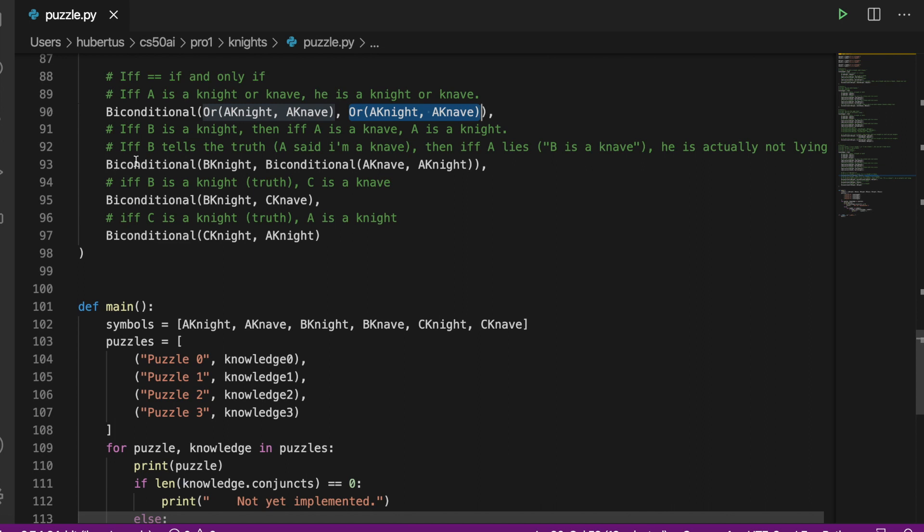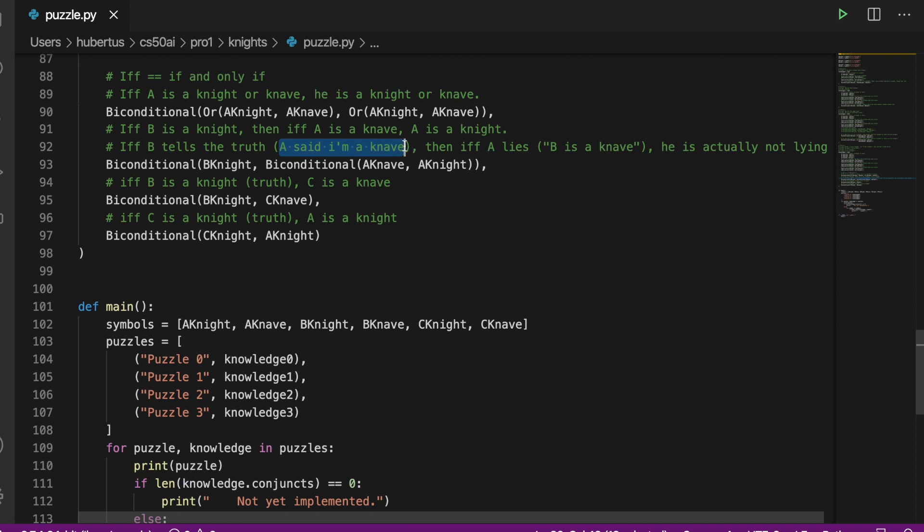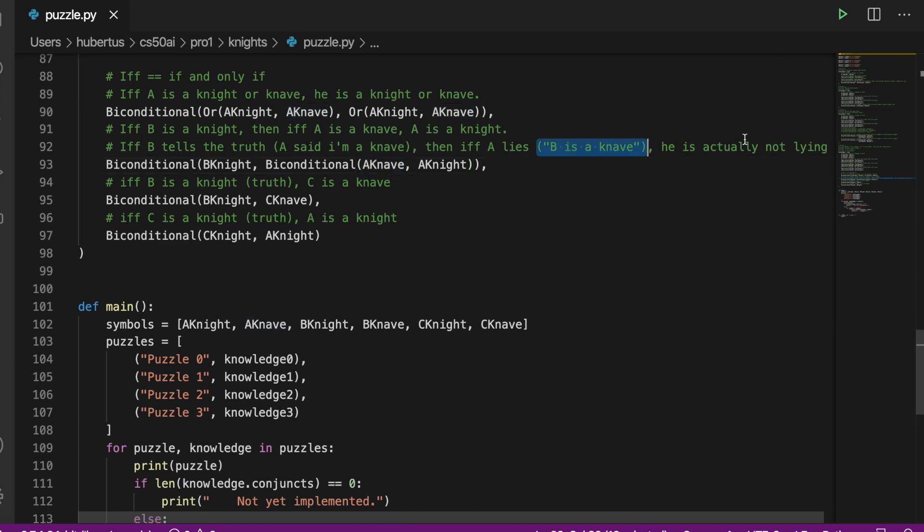That A said 'I'm a knave', then we have another biconditional where we say if A doesn't tell the truth, i.e. he lies, this would mean that he is a knight and he's actually not lying.